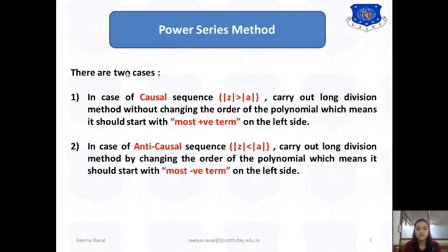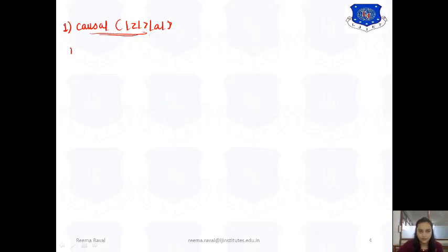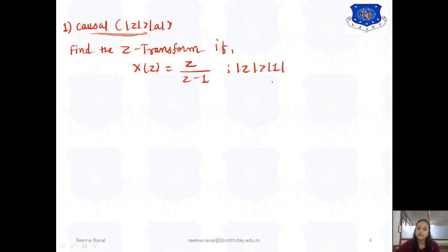Let's start with the first case — the causal sequence case. Consider the example: find the inverse Z-transform of X(Z) = Z / (Z − 1), where |Z| > 1. As you can see, the ROC condition |Z| > 1 indicates a causal sequence. We will take the polynomial as-is, with the most positive power term on the left-hand side — Z raised to 1 in the numerator and Z raised to 0 in the denominator.